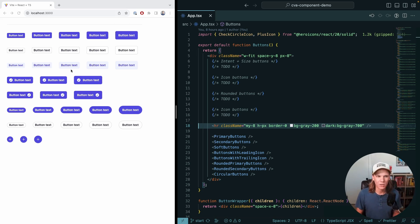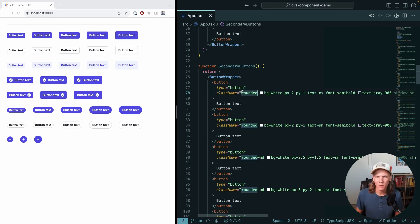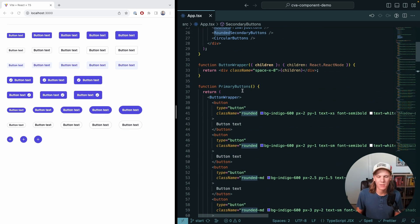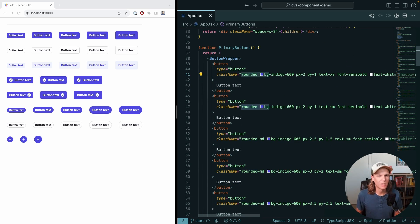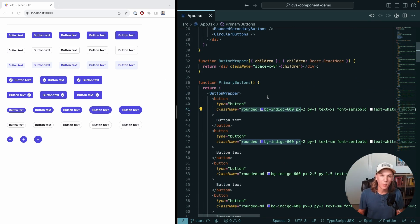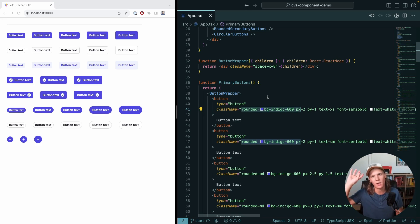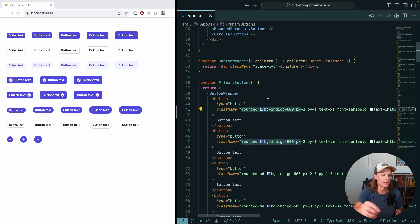Here we have a bunch of buttons. We're using Tailwind to style them — you don't have to use Tailwind, that's just what we're using because it works well with CVA. We have secondary buttons and primary buttons, and it's really just a bunch of copying and pasting of different styles. That's not great for a component library. With a button component, we'd want to pass in higher-level properties like intent and size, and just have the button figure out what the actual class name should be so it's styled correctly.